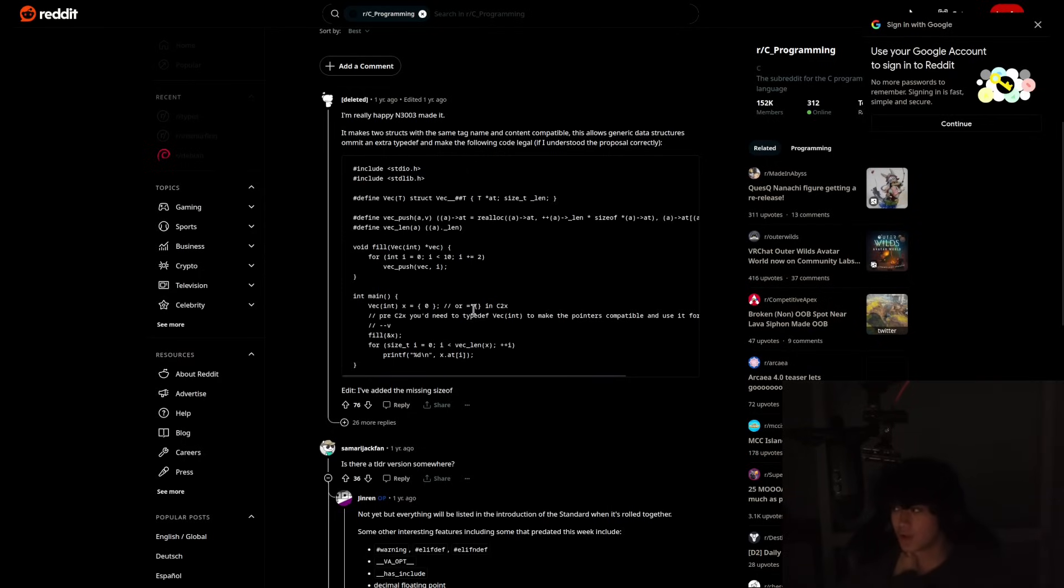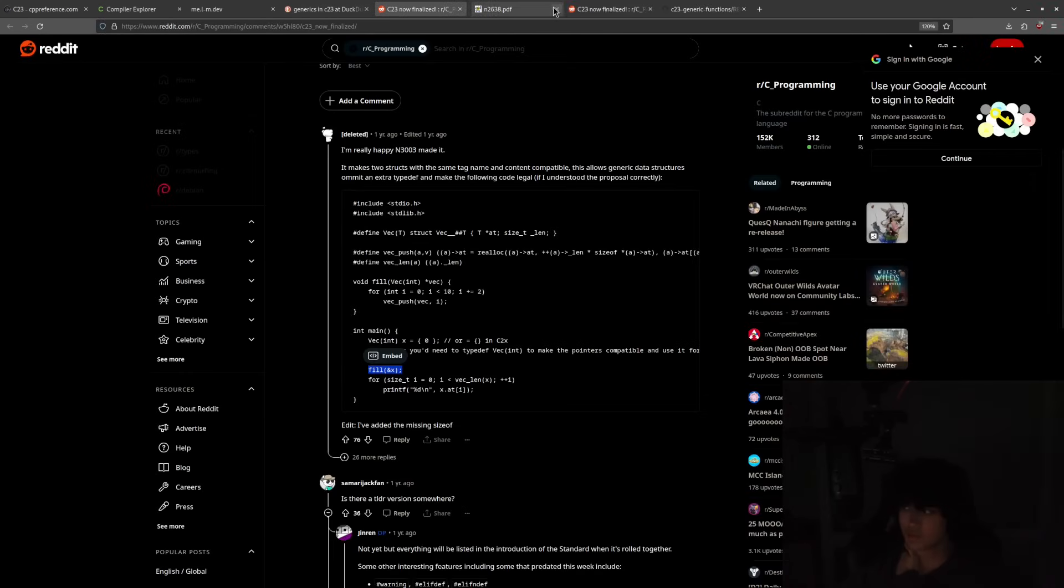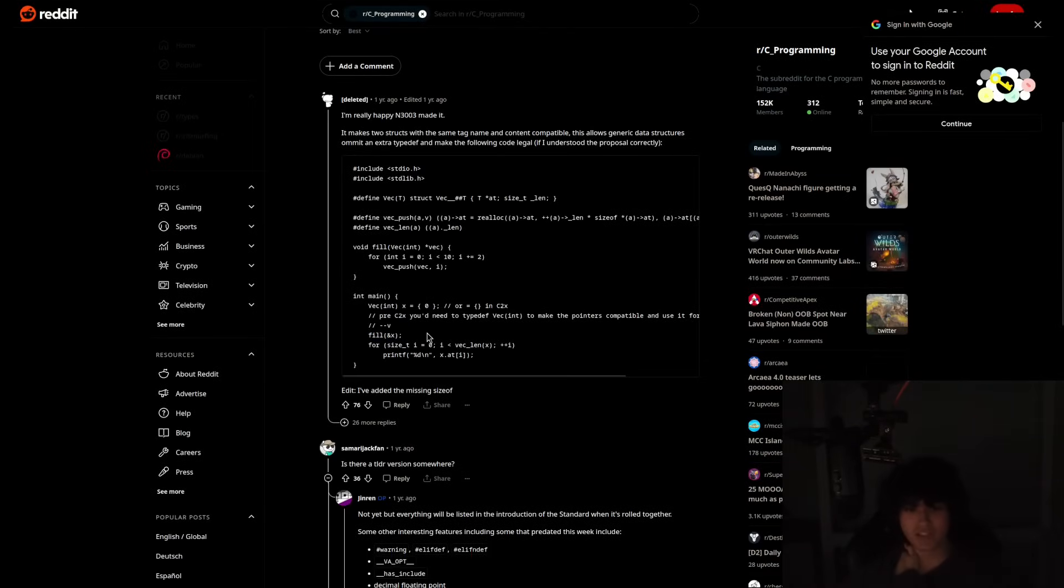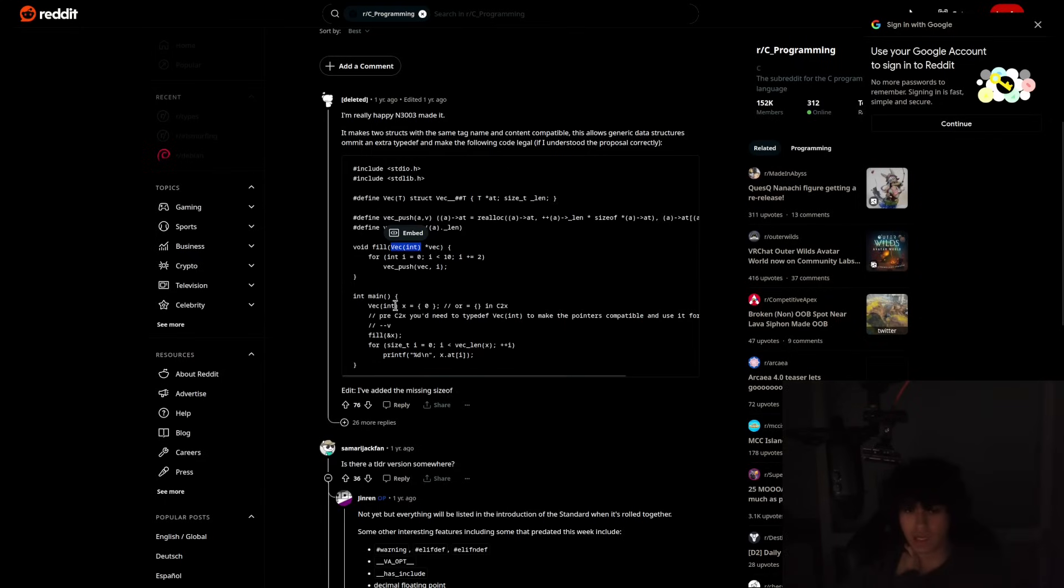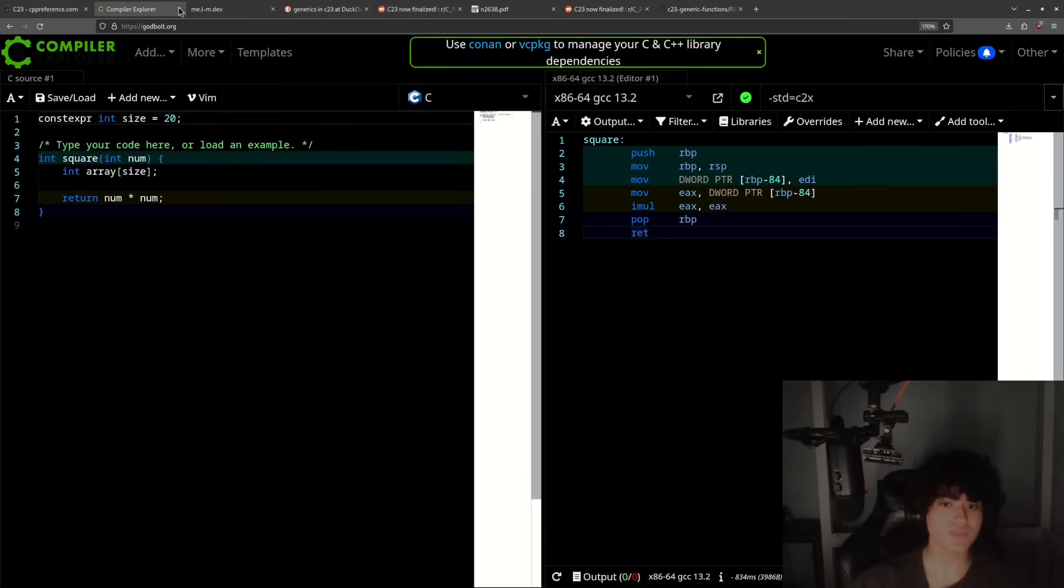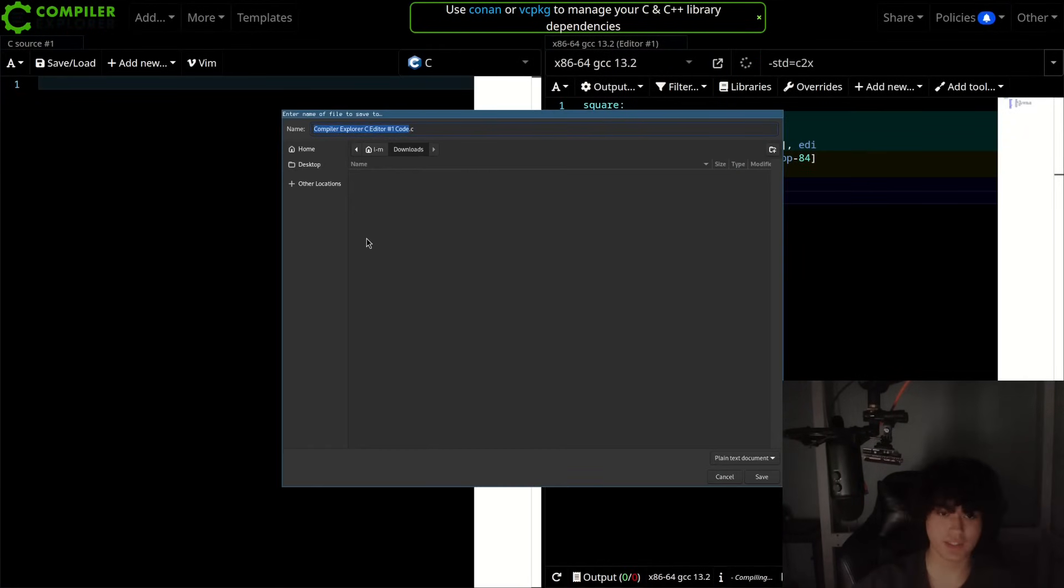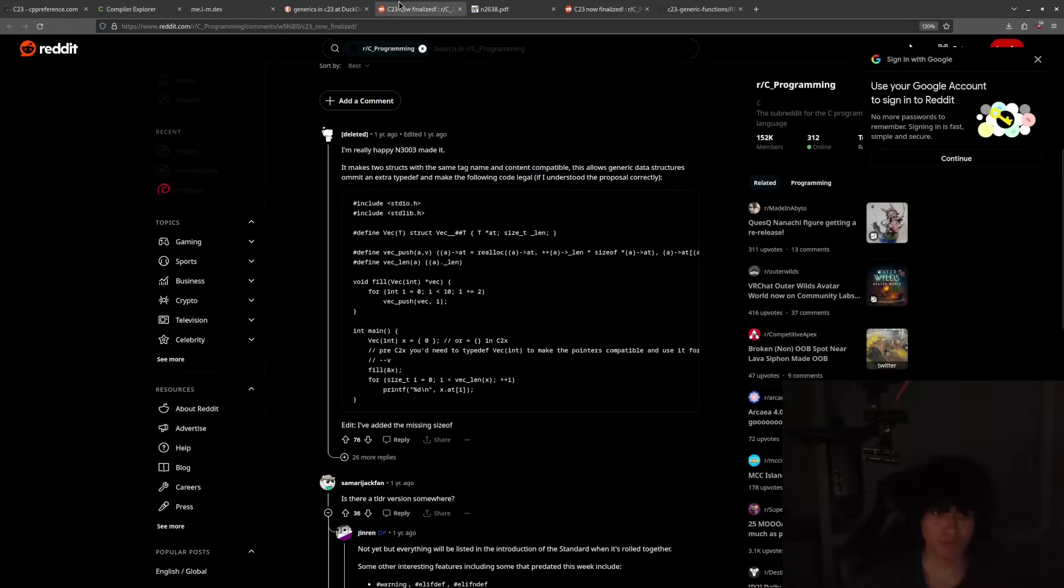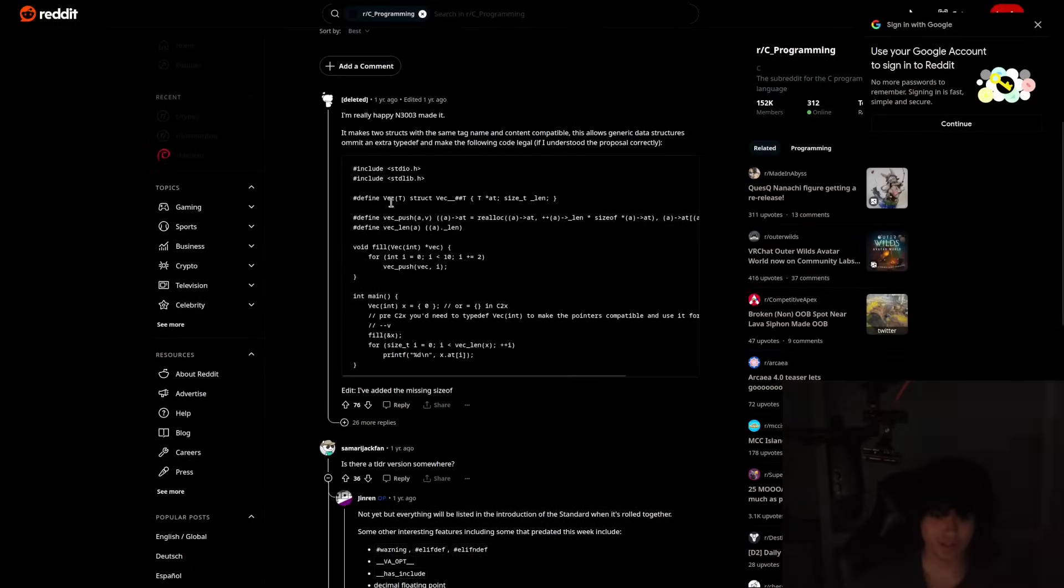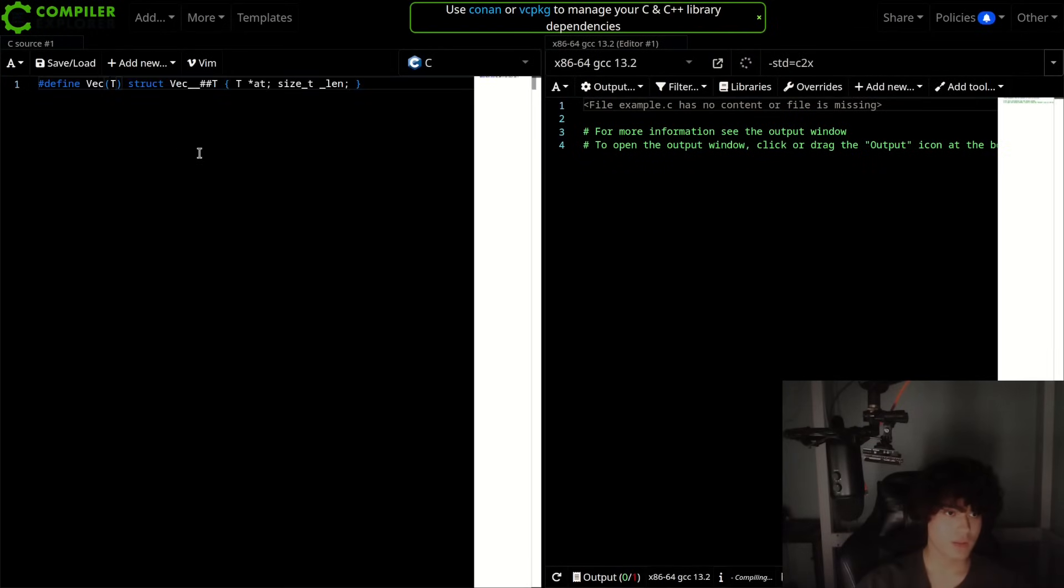What's most important is you can write this as well. So you can define vec_int x equals this in C2x. It's a good new extension already, that type of initializer. And then when you do this you can do address of x, but pre-C2x you'd need to typedef it to make the pointers compatible. Now vec_int pointer and another vec_int pointer, they're compatible now. Let me write an actual example because I don't think it might go over people's heads. I'm not explaining it very well.